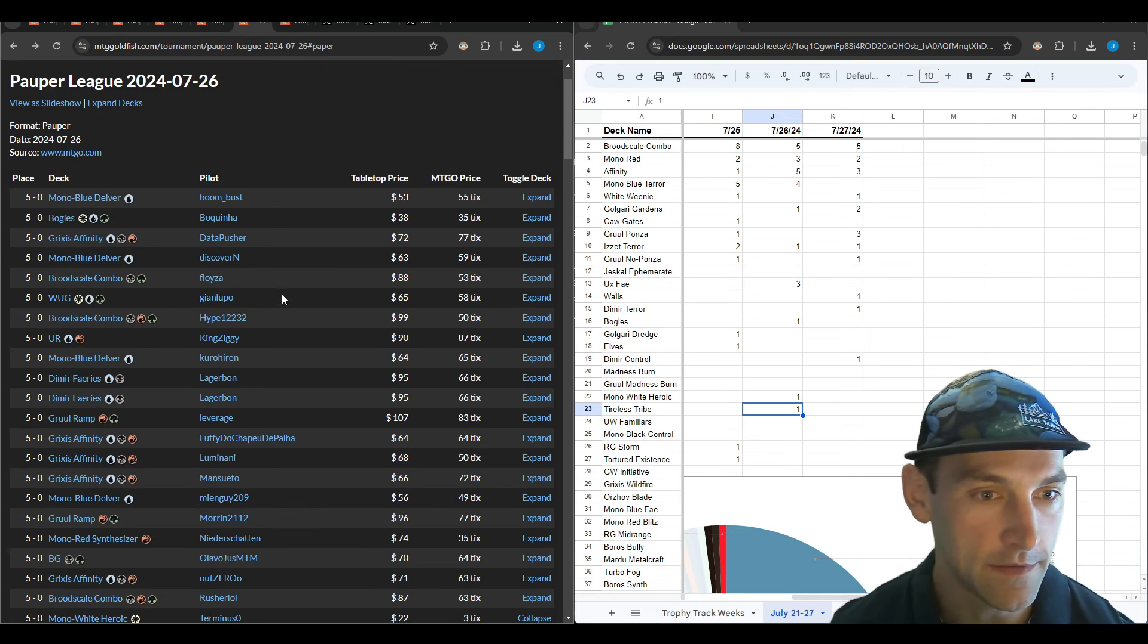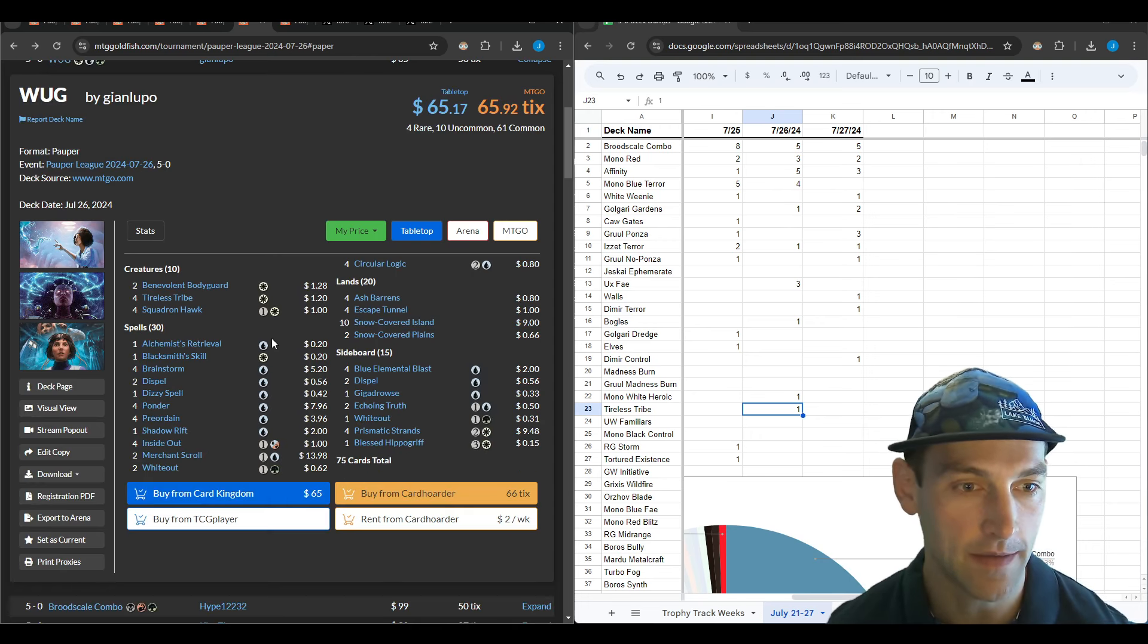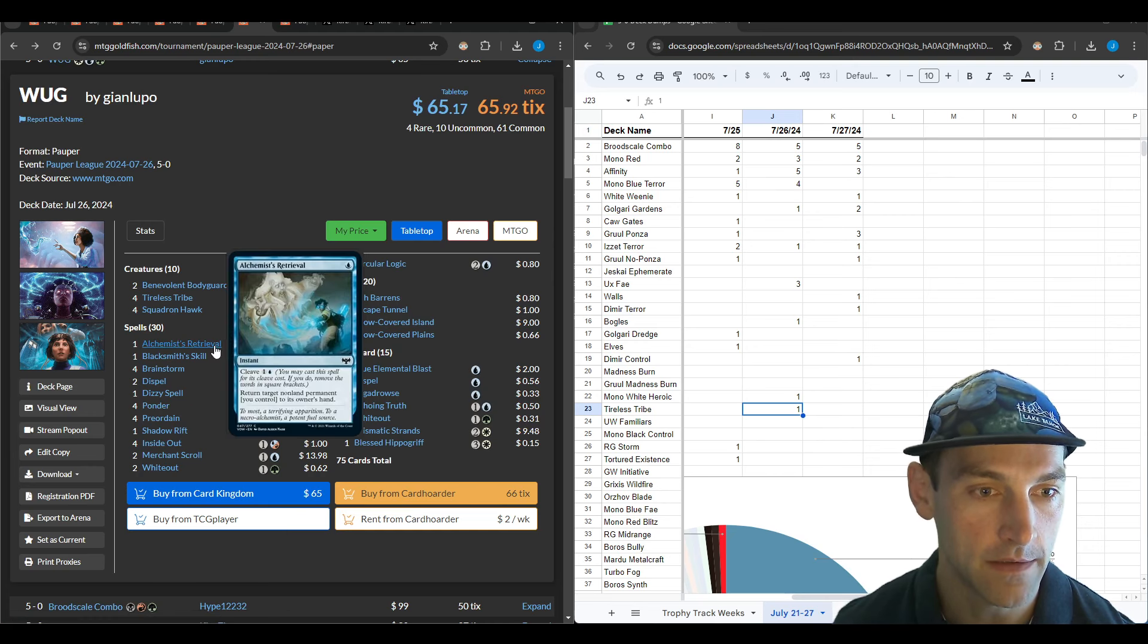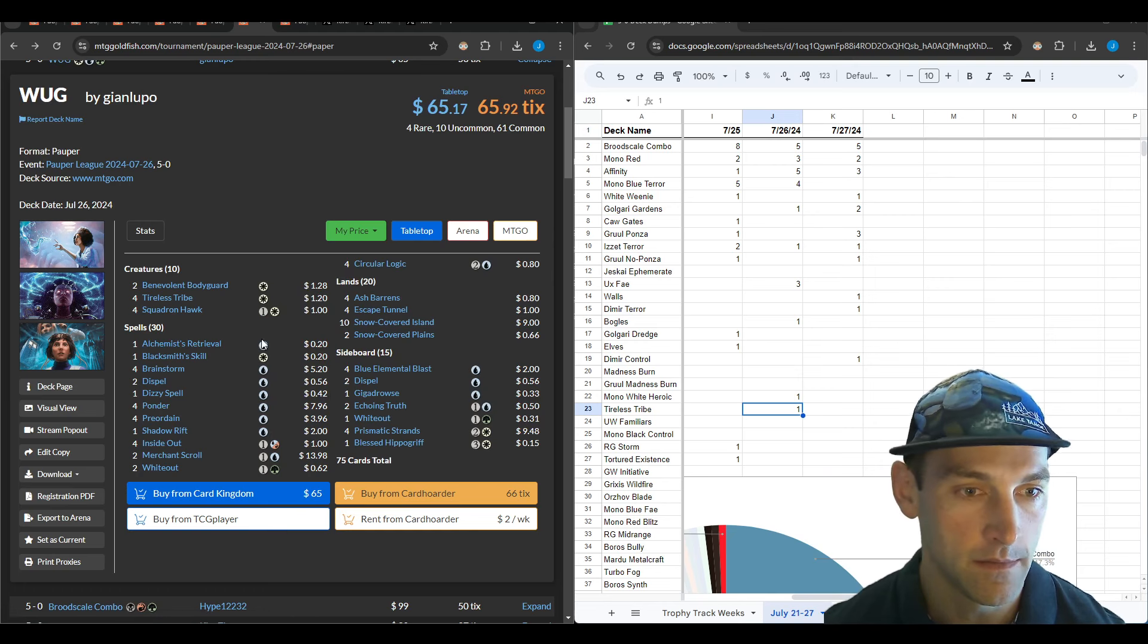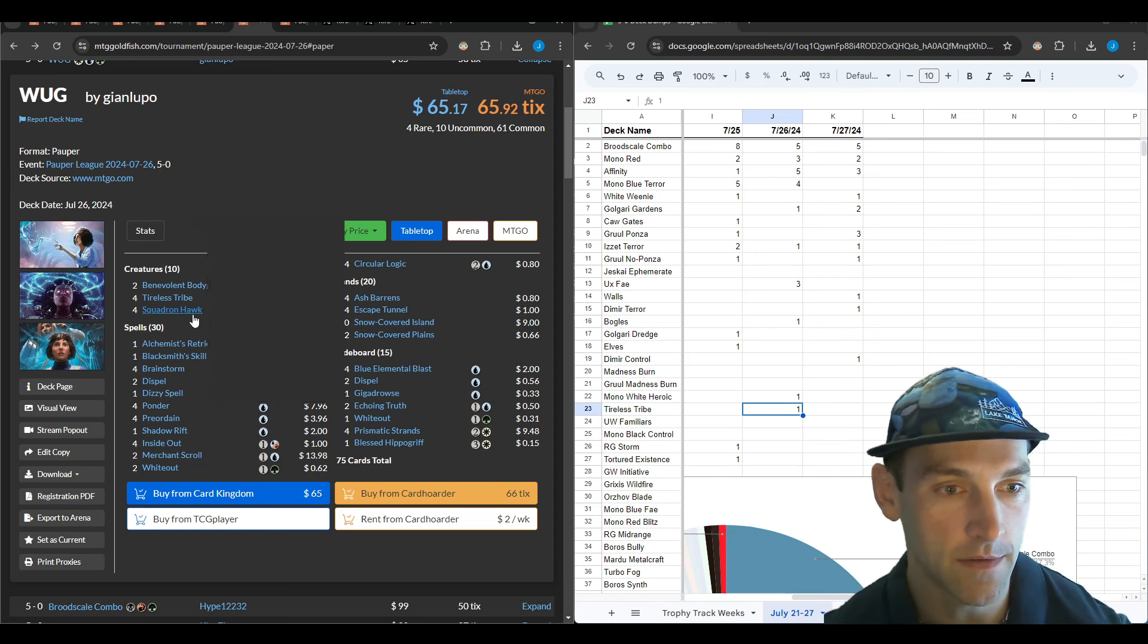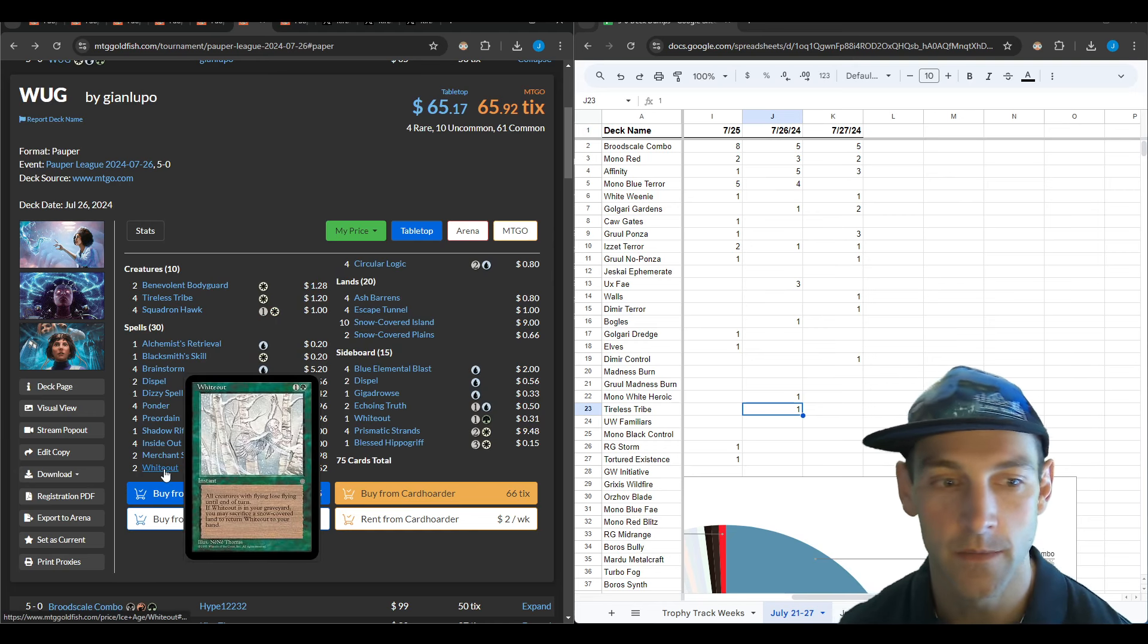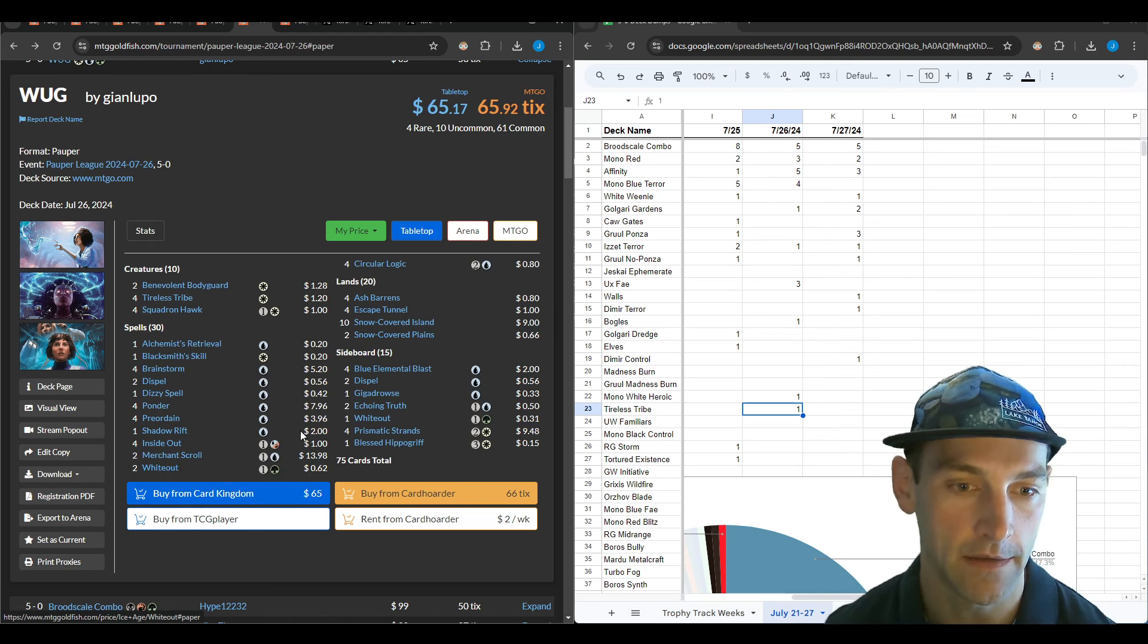Gian Lupo has been the only person really winning with Tireless Tribe lately. They've got Benevolent Bodyguard in the main deck, Tireless Tribe, Squadron Hawk which can refill your hand to discard to Tireless Tribe, and Whiteout which turns all your snow covered lands into more discard fodder.